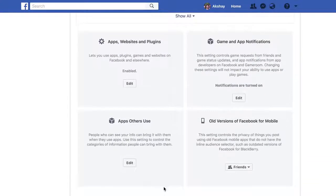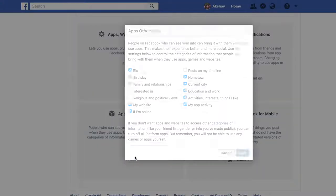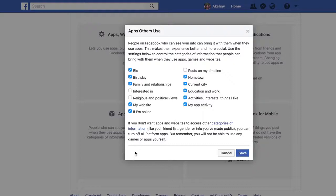One thing I was surprised to find out was when your friends access websites and services with their Facebook accounts, sometimes Facebook shares your data as well with those websites — data that you've unknowingly allowed Facebook to share. But there's a way you can put a stop to it. In the same menu, click on the Edit button under Apps Others Use. Here, you can uncheck the data you don't want Facebook to share with other websites when your friends visit them. This way, your data won't be shared with websites and apps that your friends use.